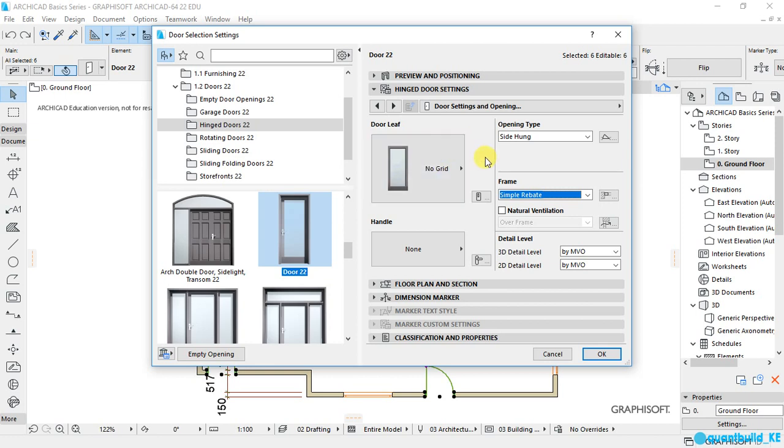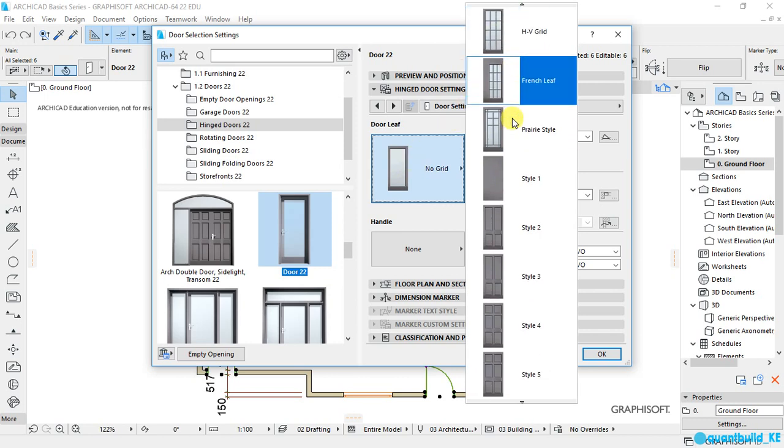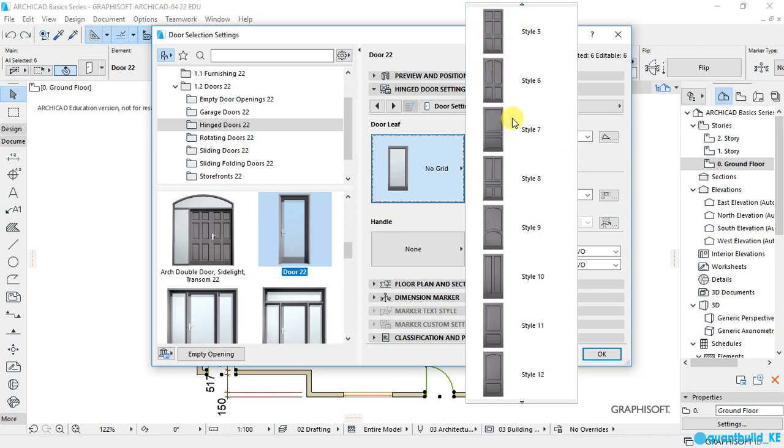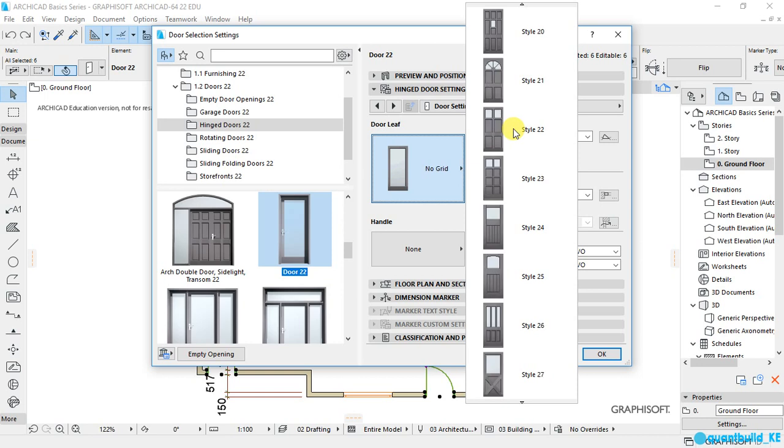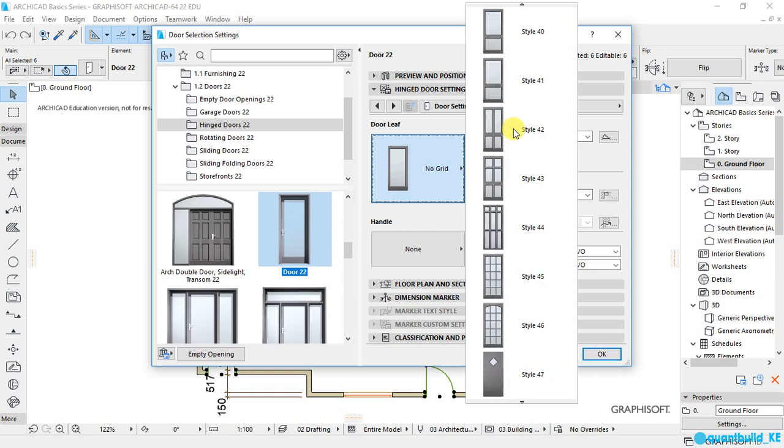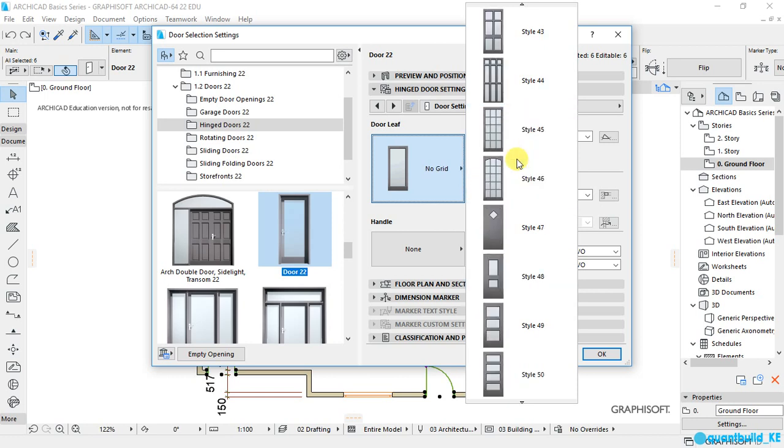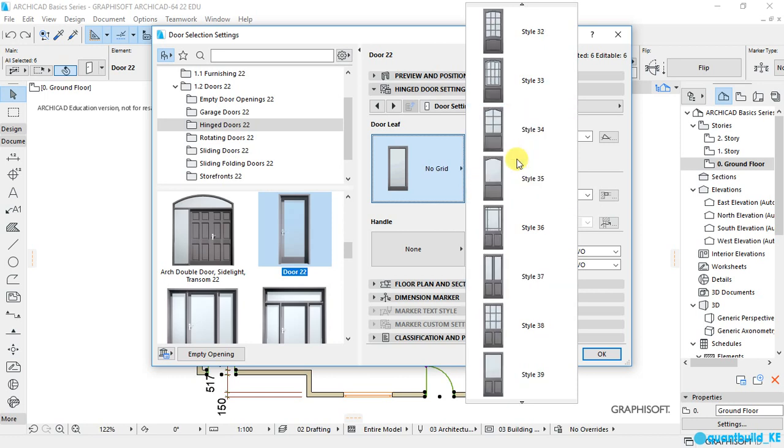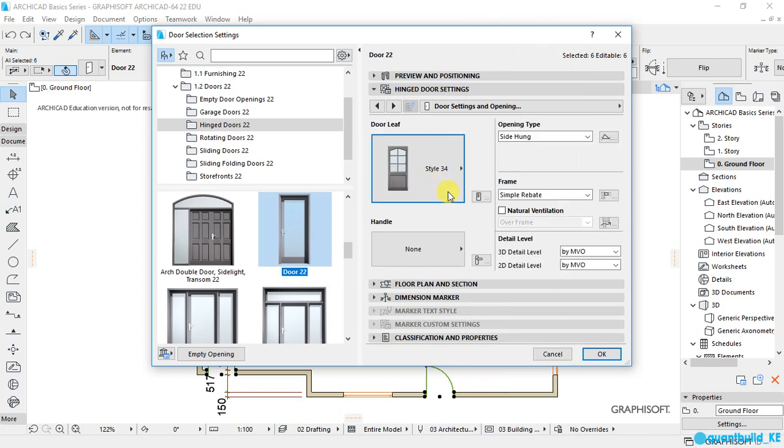So if I click here, you will see all these types of door leaves that have been prebuilt in ArchiCAD. They are a very awesome collection. You can explore them and choose the type of door leaf that you want. Like for me, I usually prefer using this style as default. And that looks pretty well.